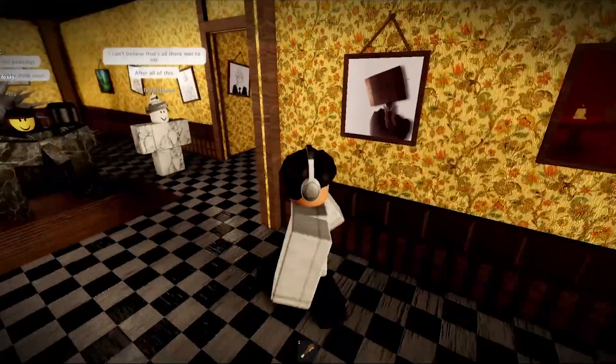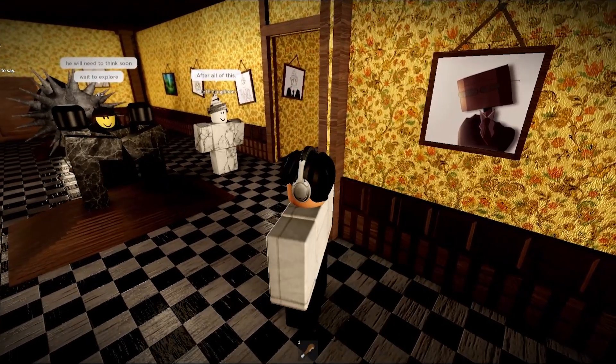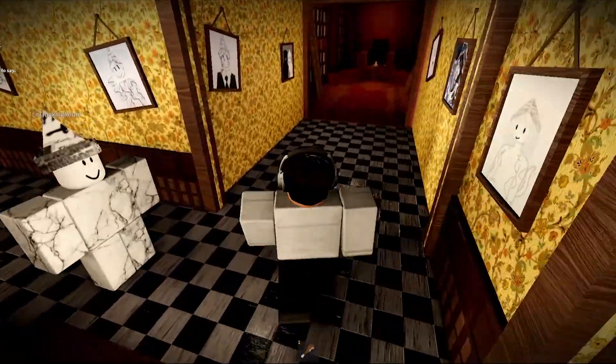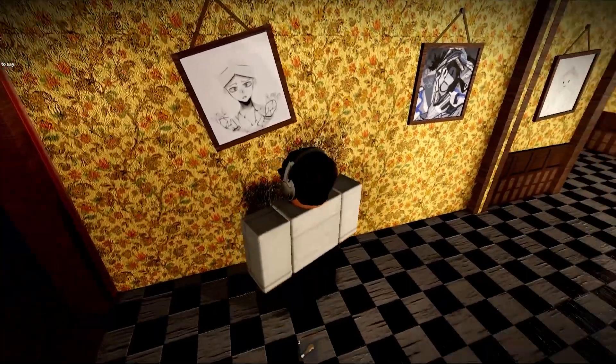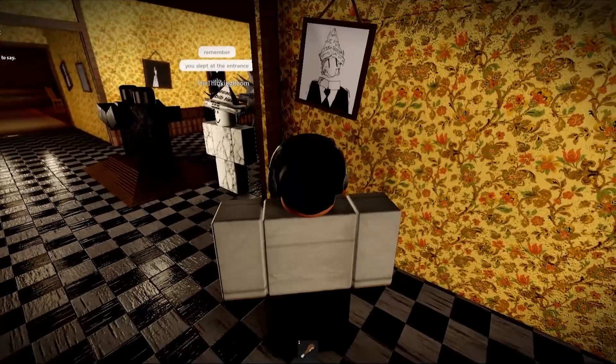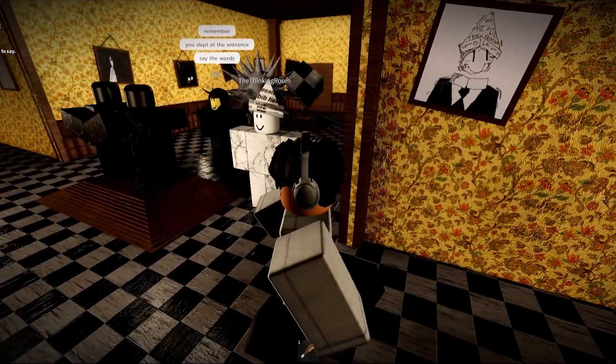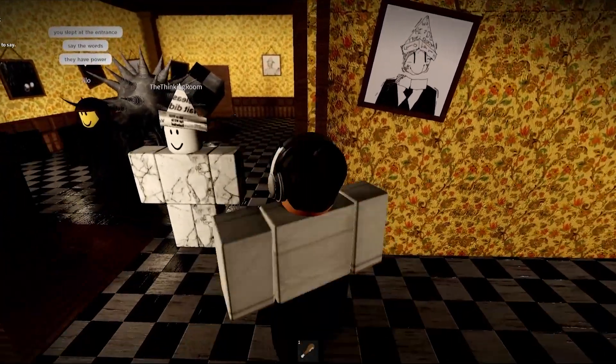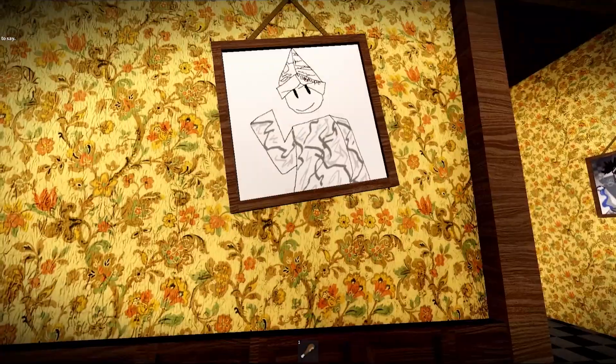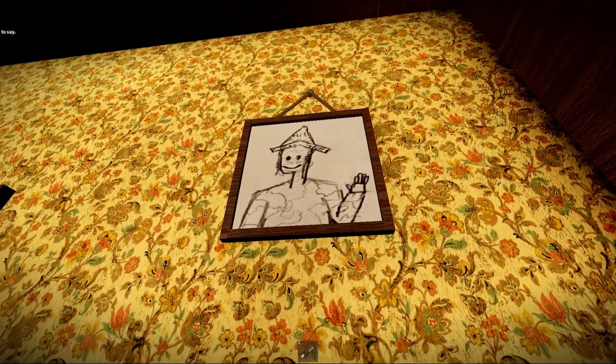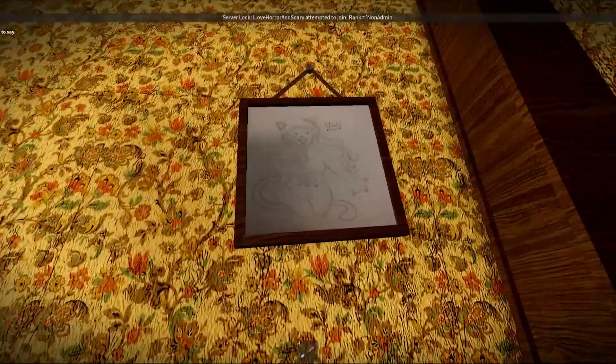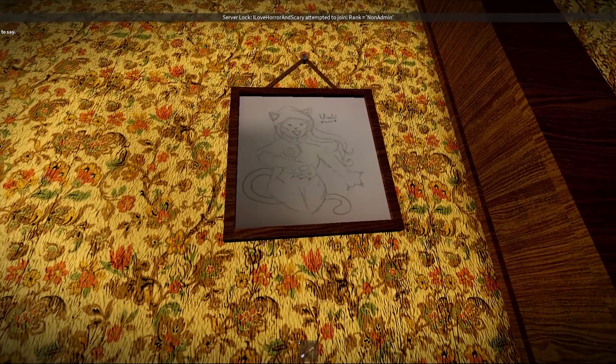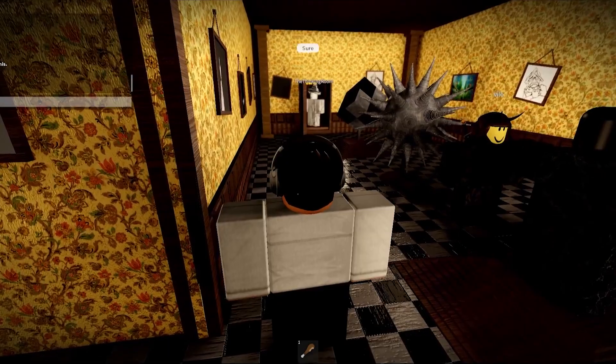You will need to think soon. The thinking room. Wait to explore. I'm gonna look at this one. Wait to explore, remember. You slept at the entrance. Say the words, but I forgot the words. They have power. I don't remember the words. Ather, ather page or something. I like this one. Did that right there look like a thumbs up? I love horror and scary. I need some time to think about this. Sure.